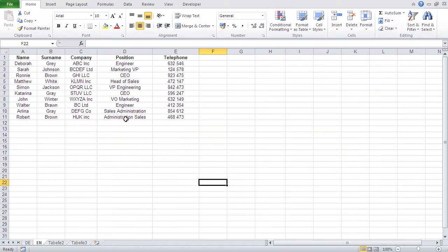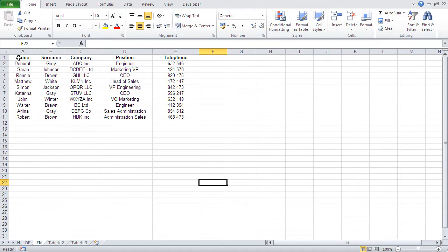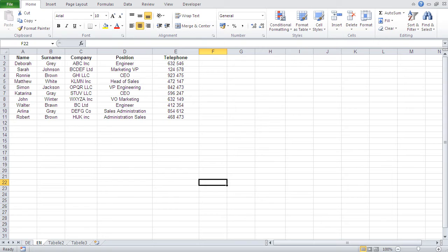The fields are basically the columns we have — the field names are the headers of those columns. Each field is a specific type of information: all names come in one field, surnames in another, companies, etc. The fields we need are: name, surname, company, position, and telephone.